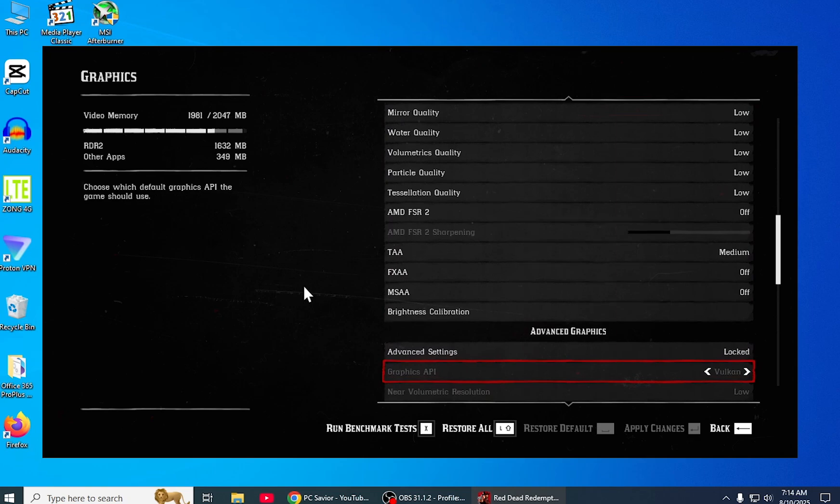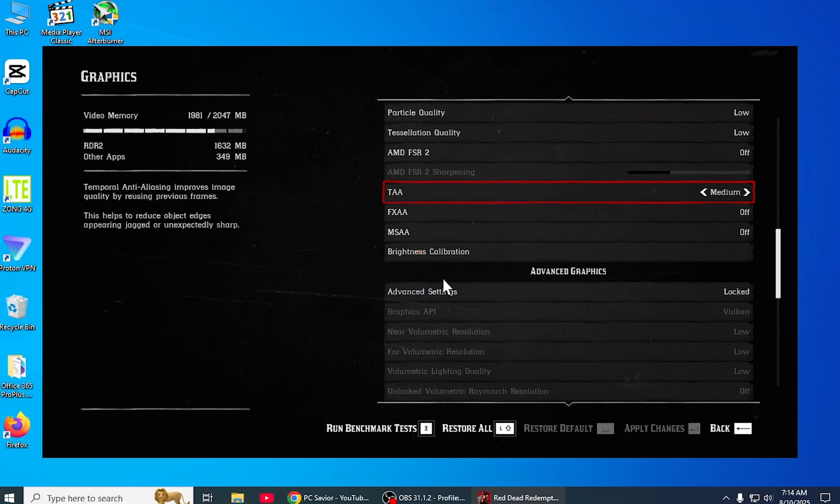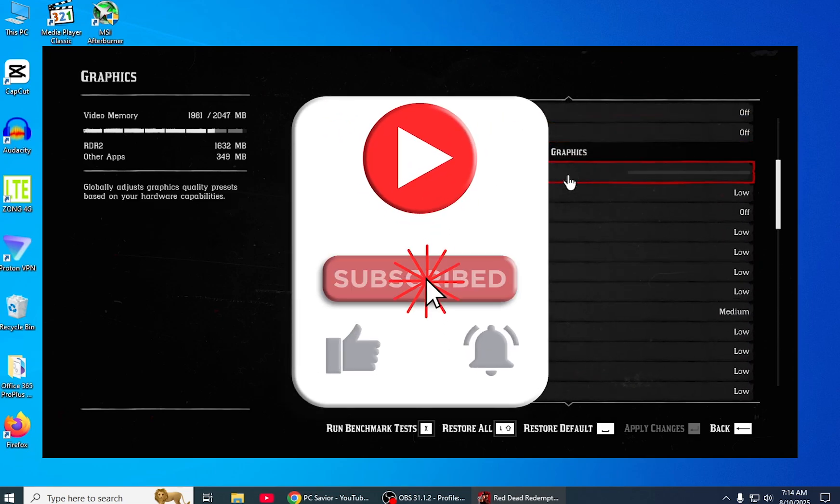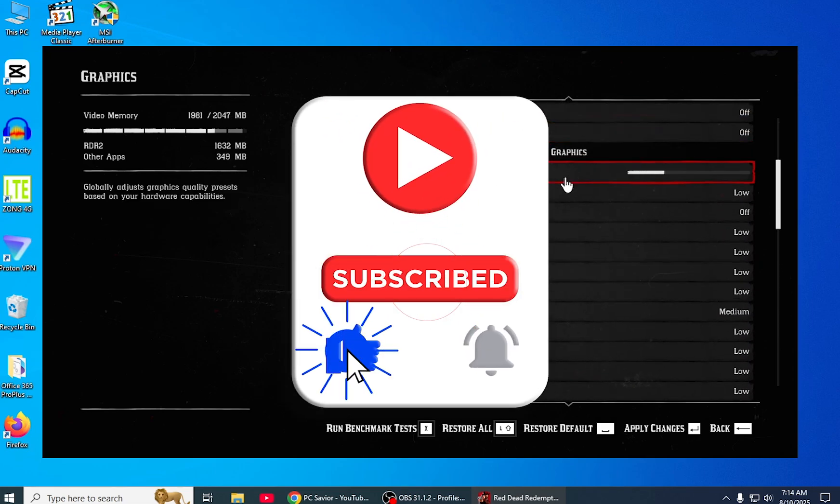If you find this video helpful, please like and subscribe to our channel. Thanks for watching, and see you next time.